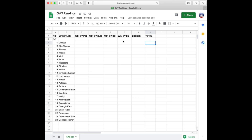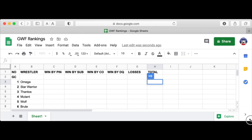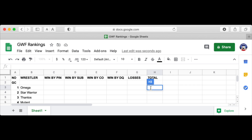The next thing I'm going to add is a total column. This total column will total up all the tracked stats and give us a number to rank the wrestlers by. But to figure out the total, we have to decide how much each thing is worth. Here's how I do it: win by pin is two points, win by submission is also two points, win by count out is one point, win by DQ is one point, and a loss is negative one point.